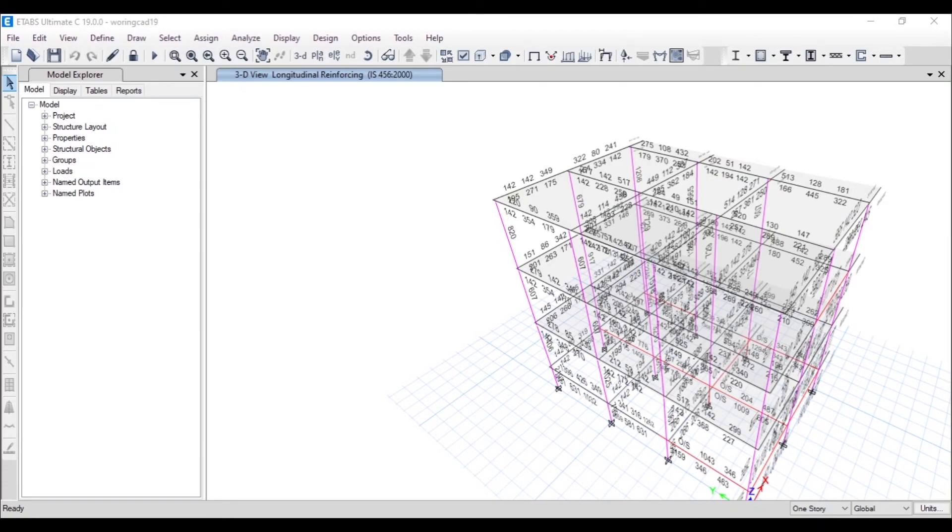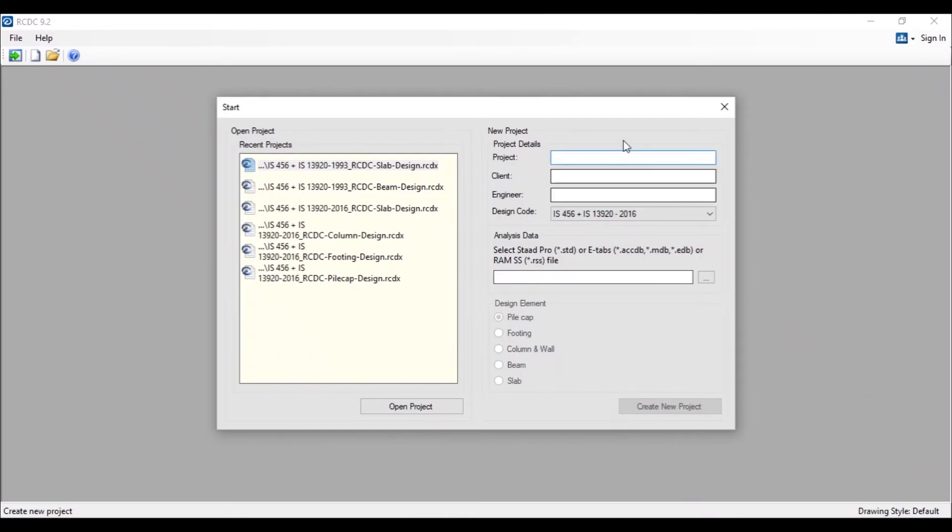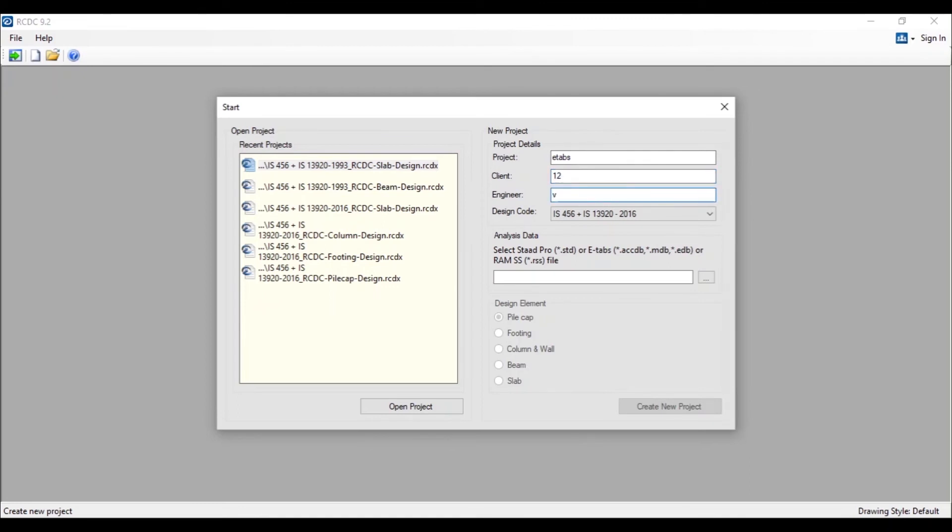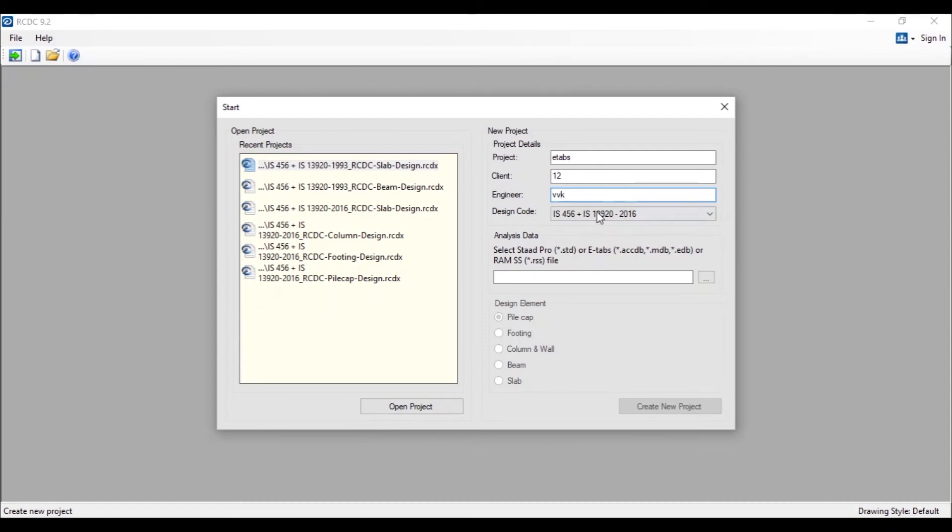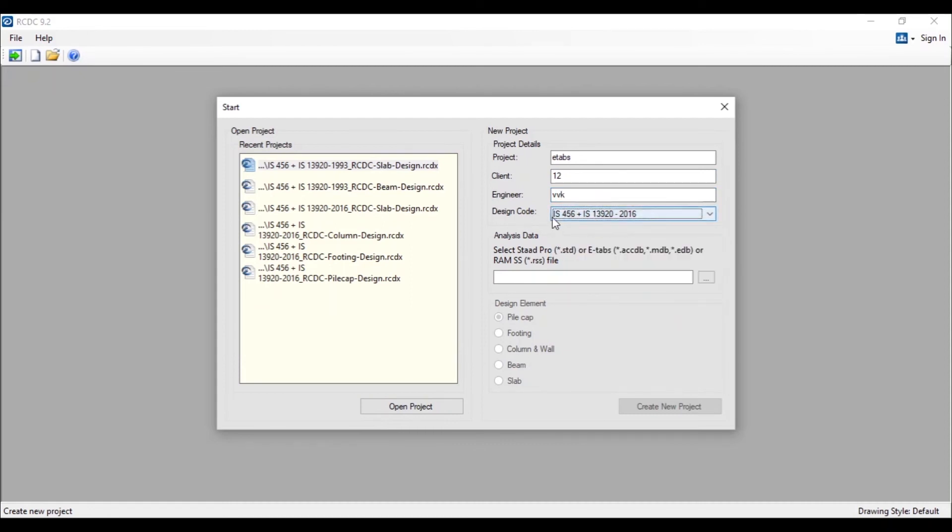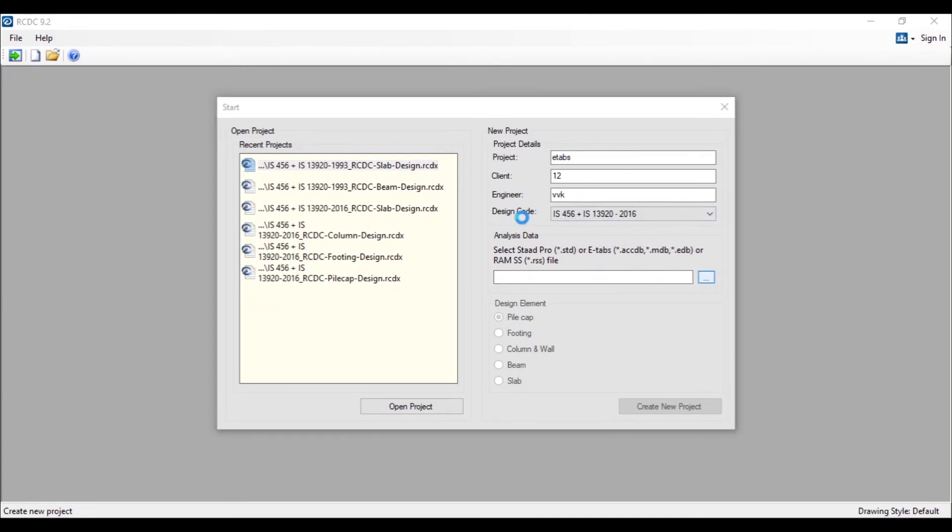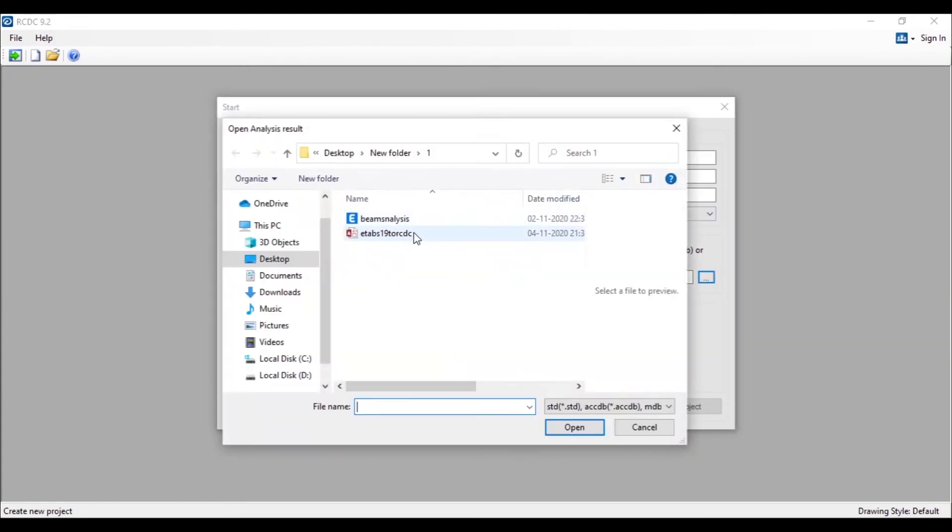Now it has been successfully exported and is ready over here. Let's go to STAT RCDC and we will give the project name as ETABS. You need to give all the details, and here we are going to use the design code India, so we are using IS456.